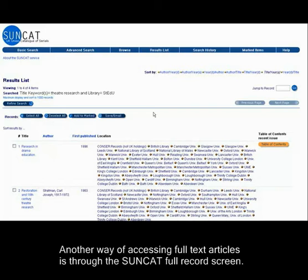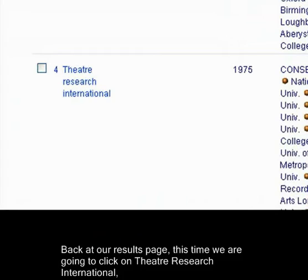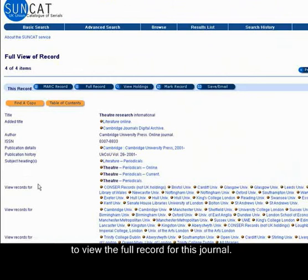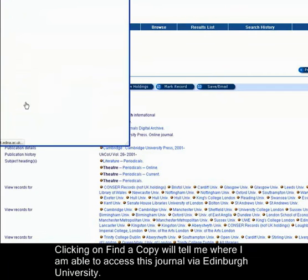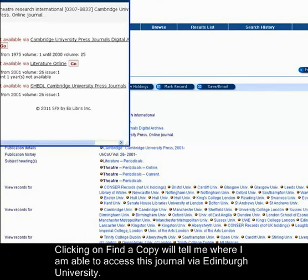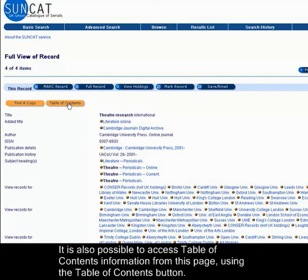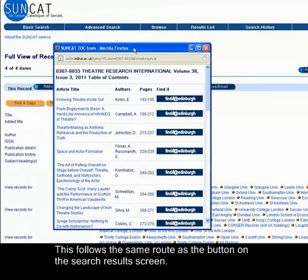Another way of accessing full text articles is through the SunCat full record screen. Back at our results page, this time we are going to click on Theatre Research International, our fourth result, to view the full record for this journal. Here we can see a Find a Copy button as well as a Table of Contents button. Clicking on Find a Copy will tell me where I am able to access this journal via Edinburgh University. We can see there are three options here as this journal can be accessed via three databases. It is also possible to access Table of Contents information from this page using the Table of Contents button, which follows the same route as the button on the search results screen.